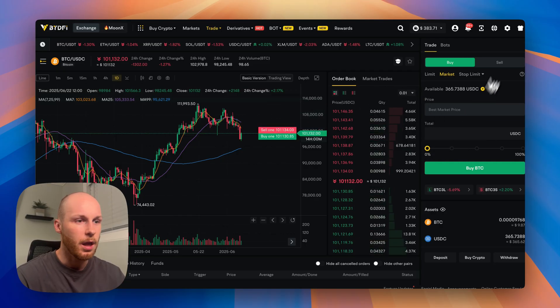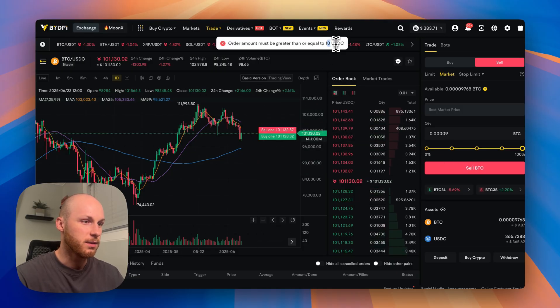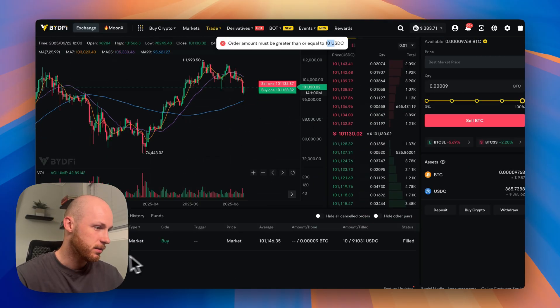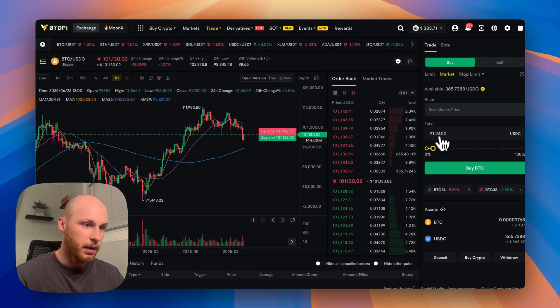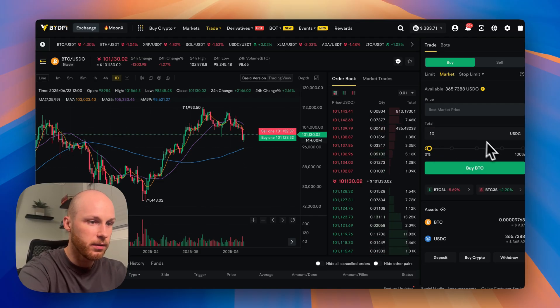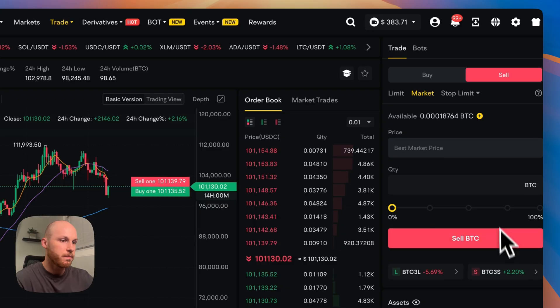If you want to sell, you just flip it around, sell the Bitcoin. Okay. So the limit is 10 USDC. So now I need to, I would just need to buy a little more Bitcoin. So let's buy another 10 and then I'd be able to sell it.